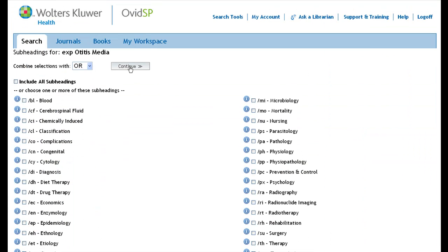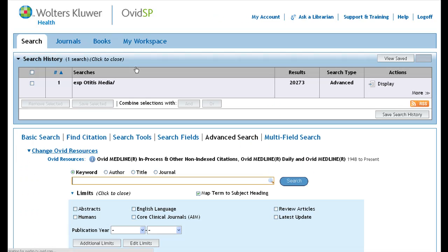On the following page, you will be able to select subheadings that will restrict your search to specific aspects of your term. We typically recommend that you simply hit continue, especially if you are trying to do a really comprehensive search. This will include all subheadings in your search.